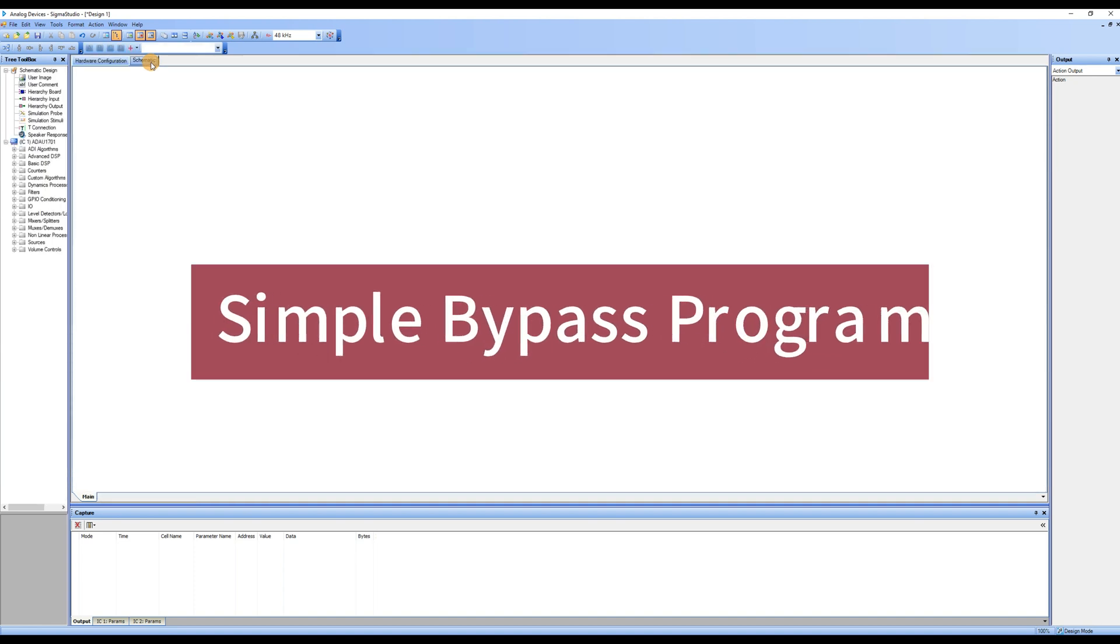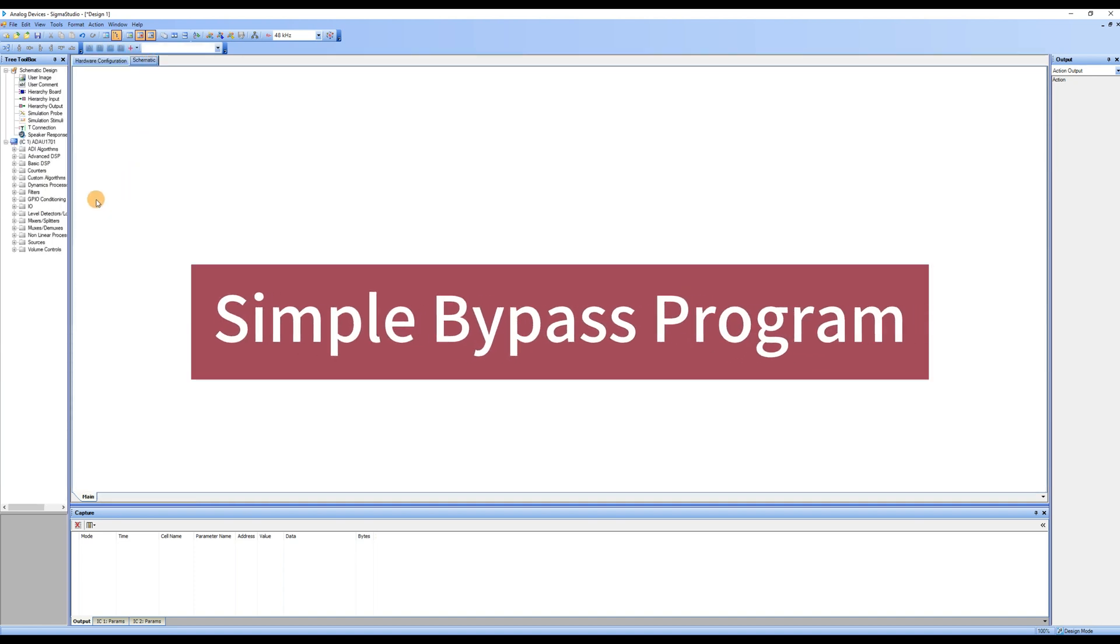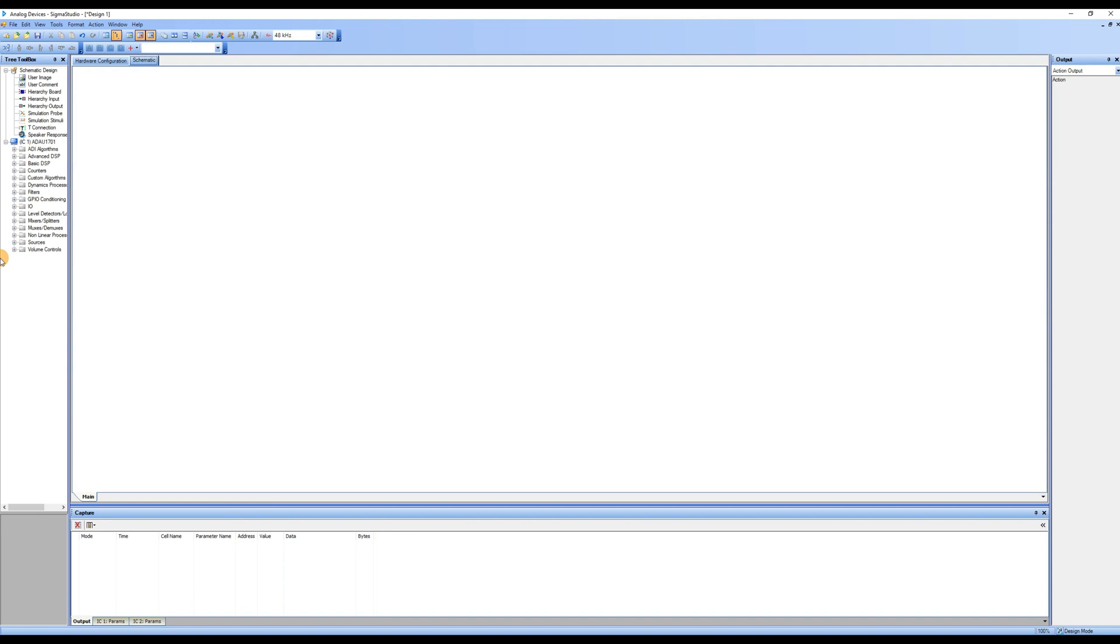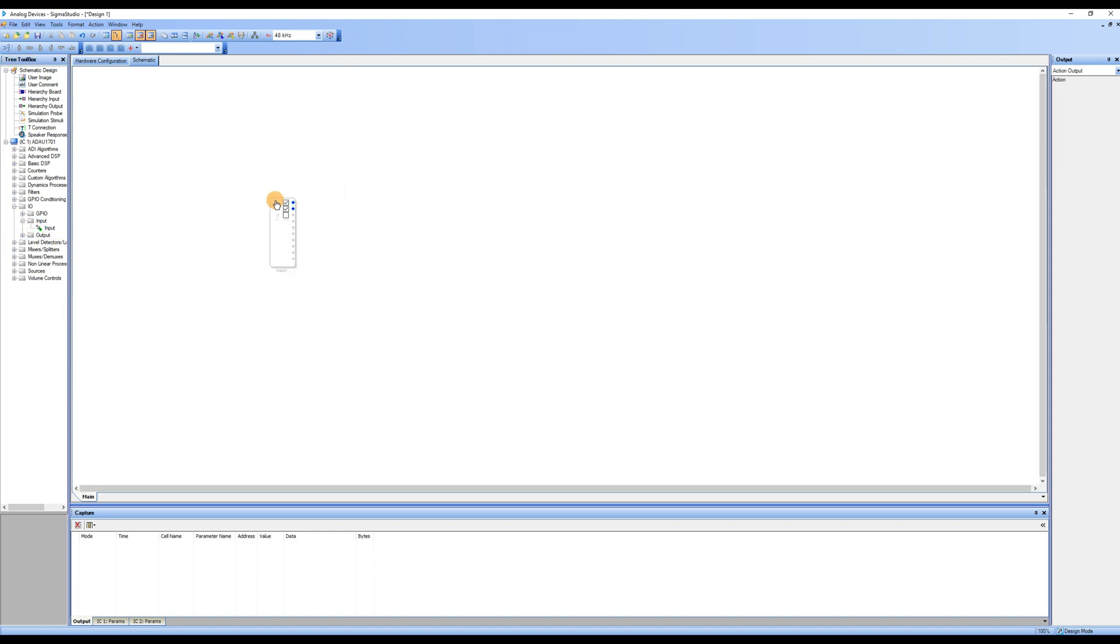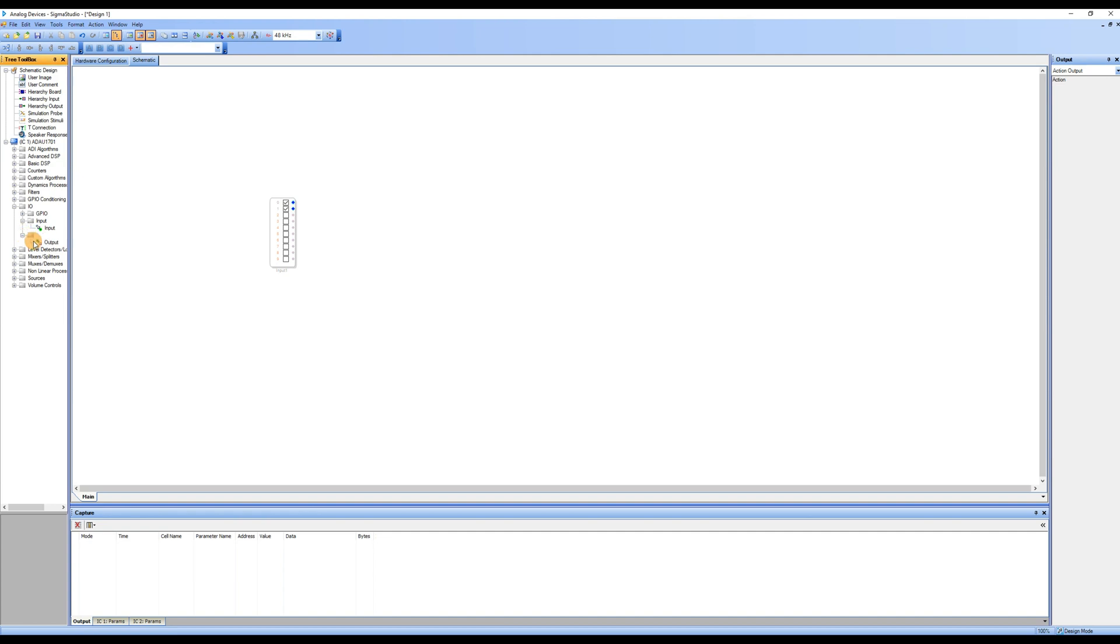We will start by writing a simple bypass program for input and output. In the tree toolbox section, locate the I-O category, which corresponds to input and output modules. First, find the input module and drag it into the workspace. Once the input module is in the workspace, you will see that 0 and 1 are in the checked state, corresponding to analog input.